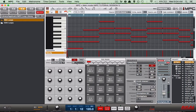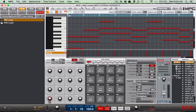Then, where it says parameter, we're going to set it to frequency, because that's what we're changing to create that low pass filter effect. This is how our track sounds right now.